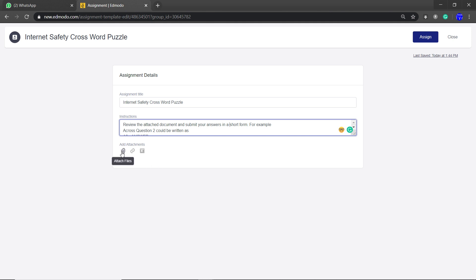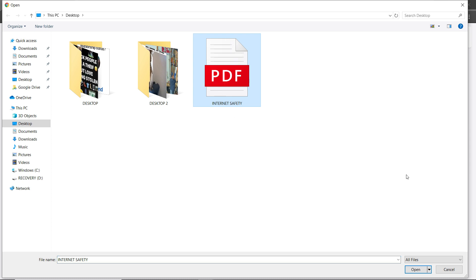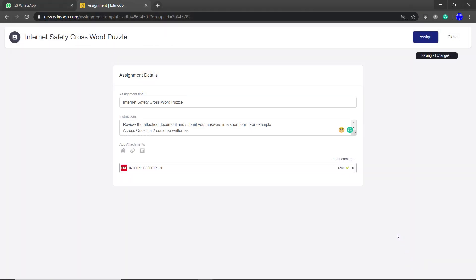Now I need to attach that document — it's right here. I click on Internet Safety, and I've attached my file. I have my instructions, I have my assignment title, and now I click on Assign.